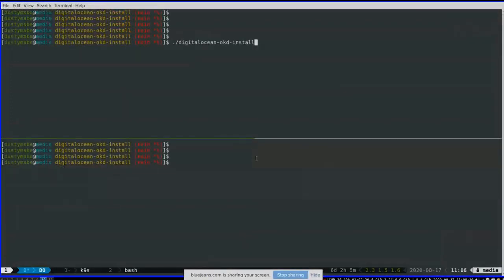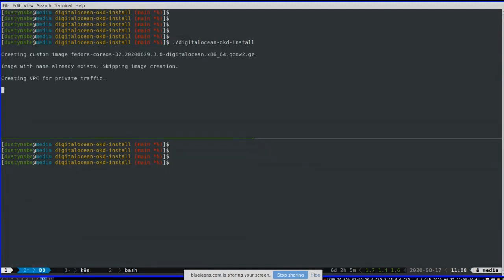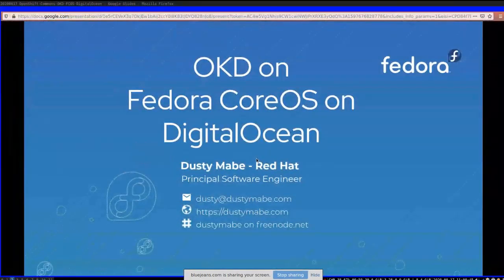The first thing I'm going to do is run a script that will do a cluster install to DigitalOcean, and then I'm going to do a presentation. The goal is to take up some of the dead time waiting for the install to complete with a presentation that explains what the script is doing. Looks like it's started, so I'm going to go over to a presentation. Let me know when you can see it.